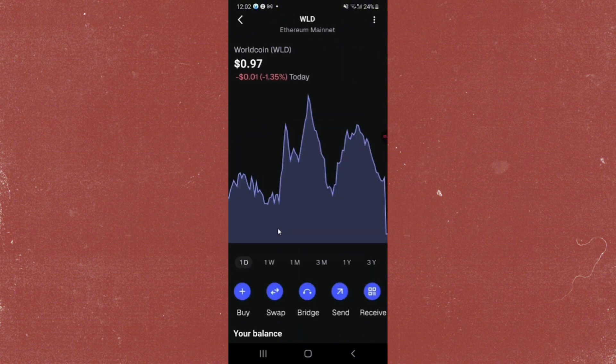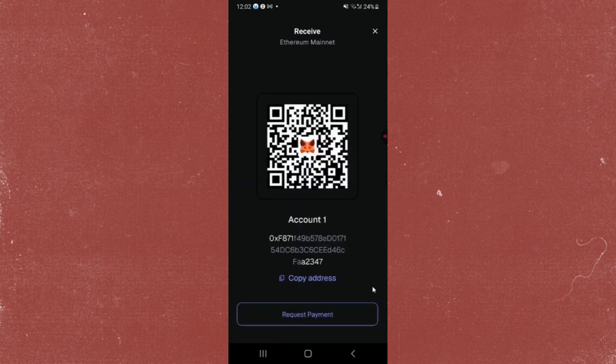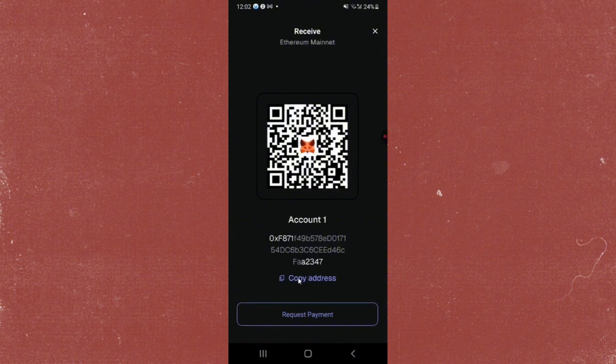click on that one. Then from here, go ahead and tap on receive. Here you will see the wallet address and also the QR code. We're just going to go ahead and tap on copy address.